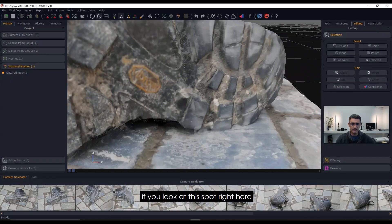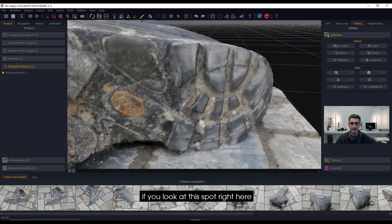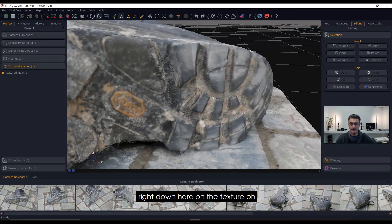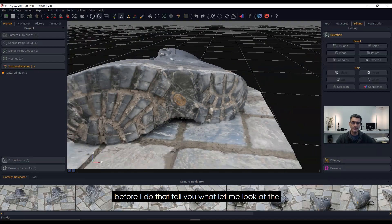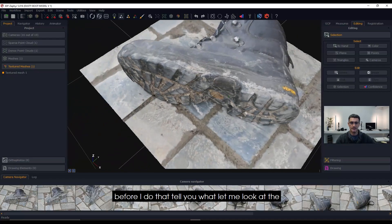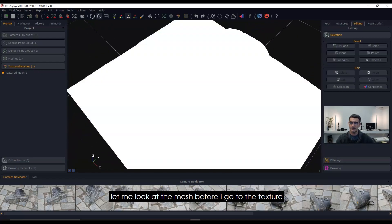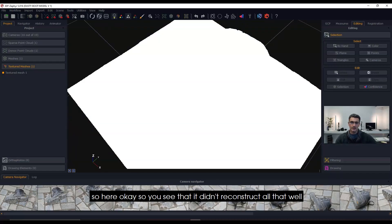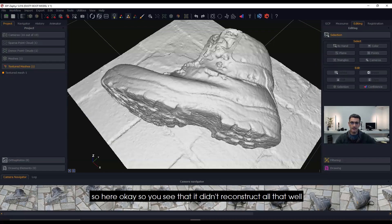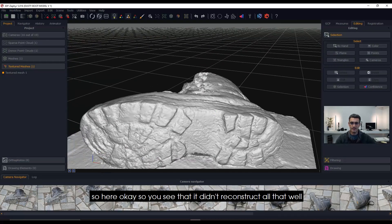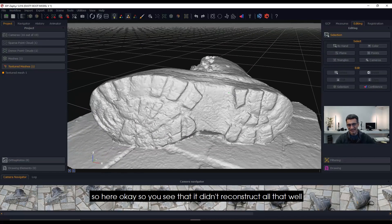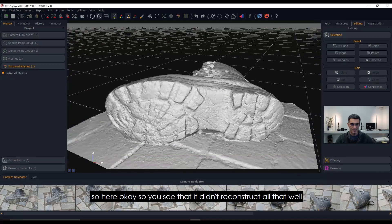Now I'll point out something on this particular model. If you look at this spot right here, you'll see there's kind of a line that goes right down here on the texture. Before I do that, let me look at the mesh first.